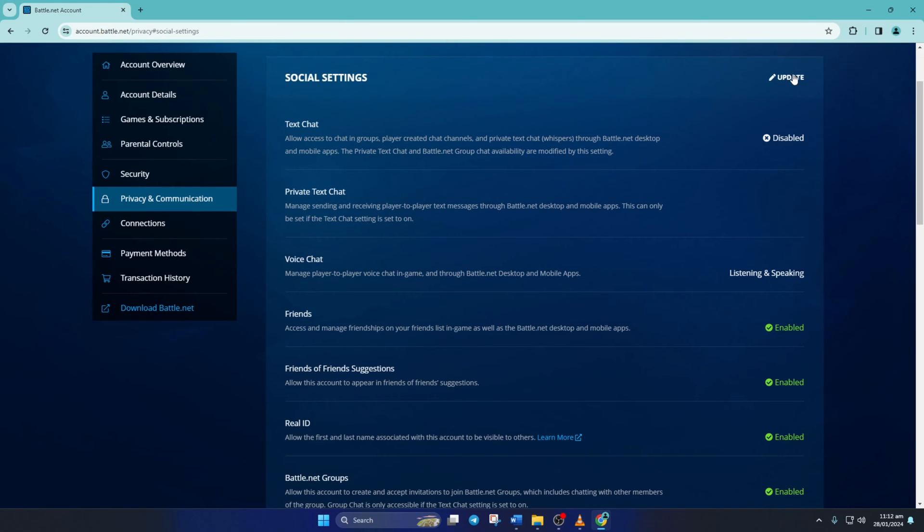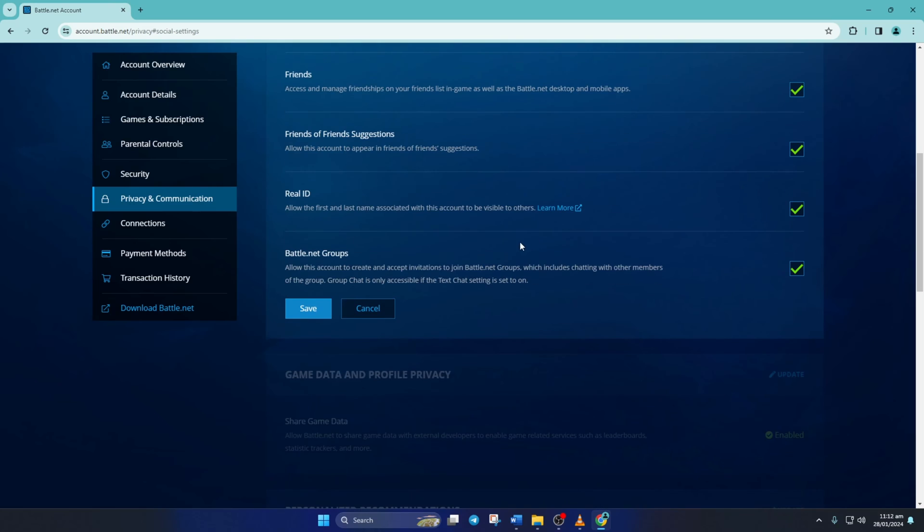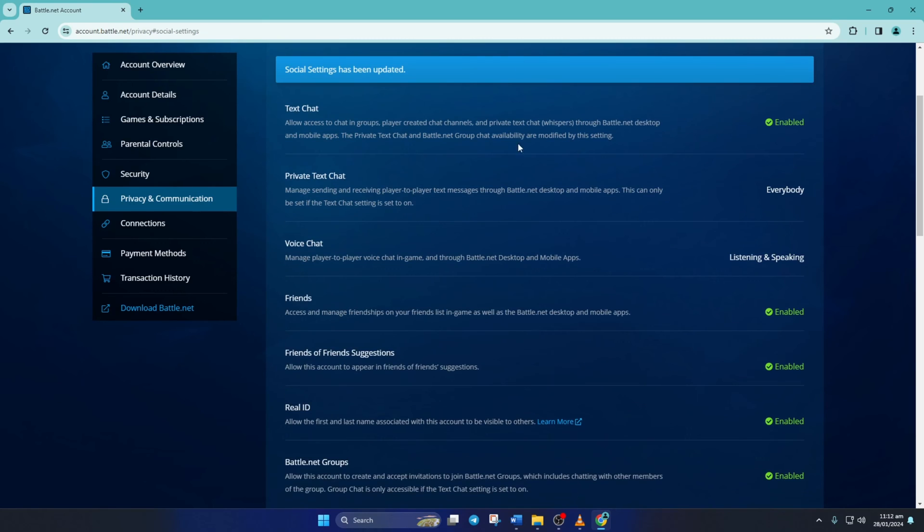If you want to turn it back on, come to this page and click on update again. Then tick this box next to text chat and save the change. And text chat will be enabled for you.